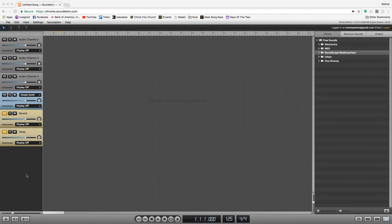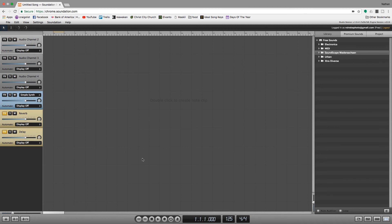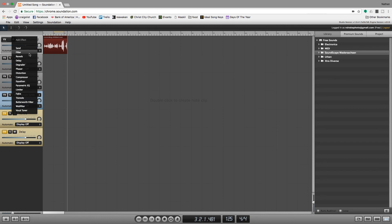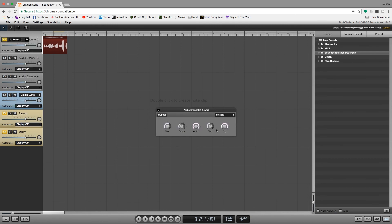Soundation looks and feels the most like a traditional DAW. It is focused primarily on recording real instruments, and we have typical channels just like in a DAW — with FX, mutes, and solos. We'll record onto the first channel using the microphone, and you can see the waveform. We can add some FX like reverb and see what that sounds like.